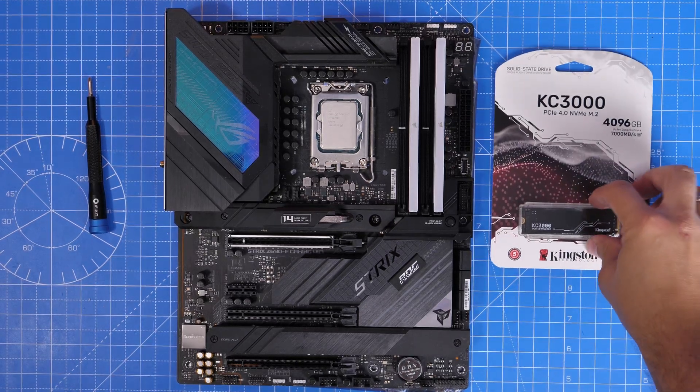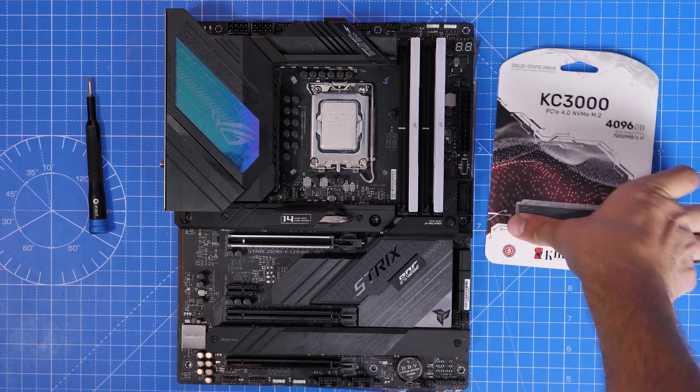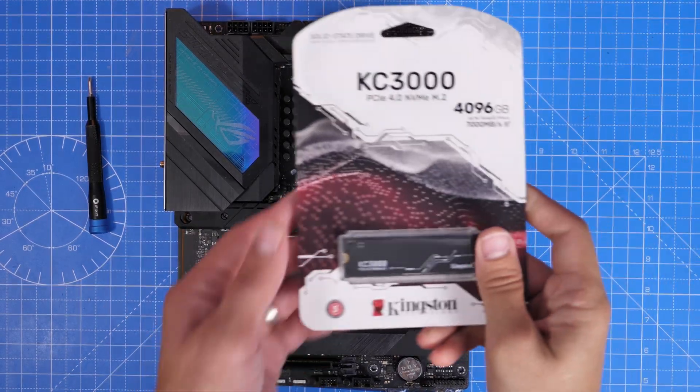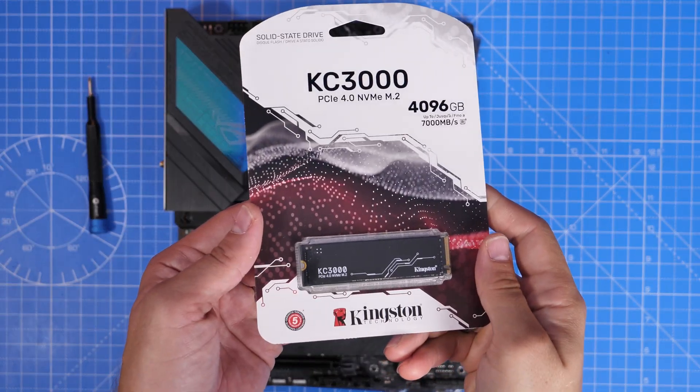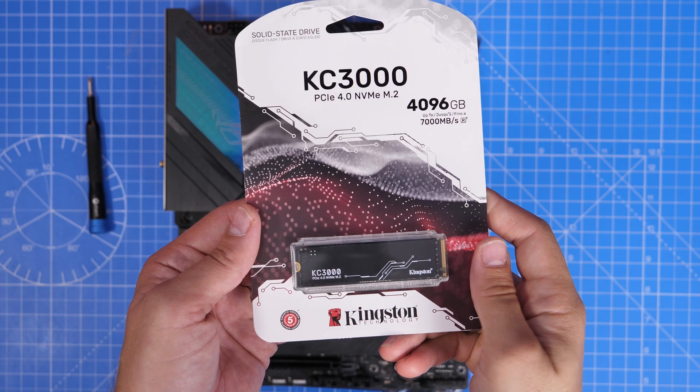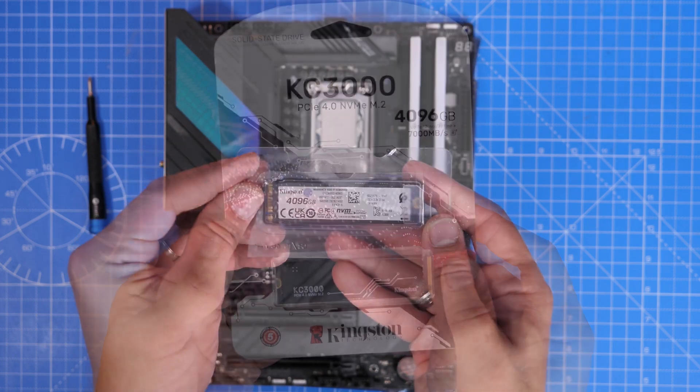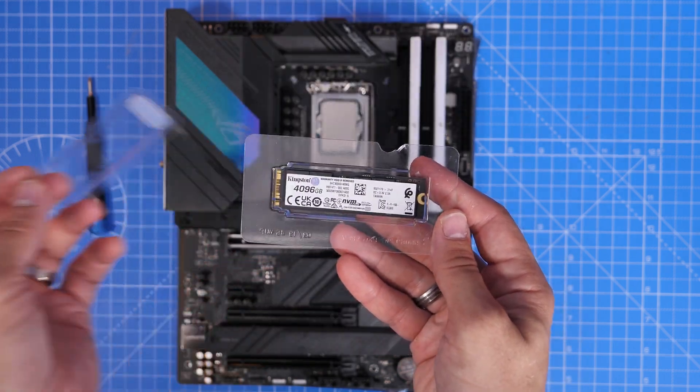Hello, this is the Provoke Prawn, and this is the Kingston KC3000 PCIe Gen 4 NVMe drive.